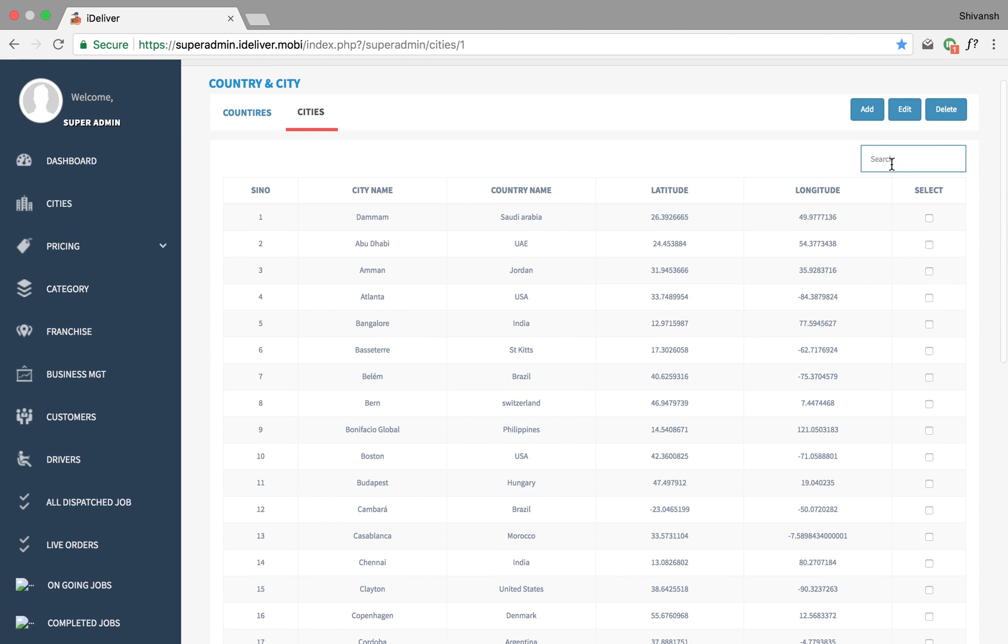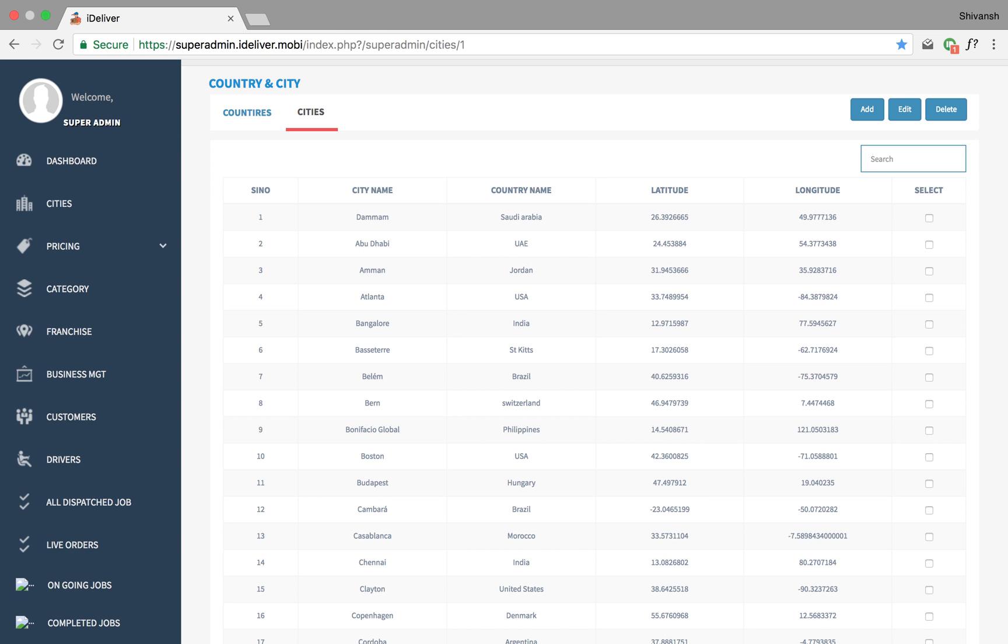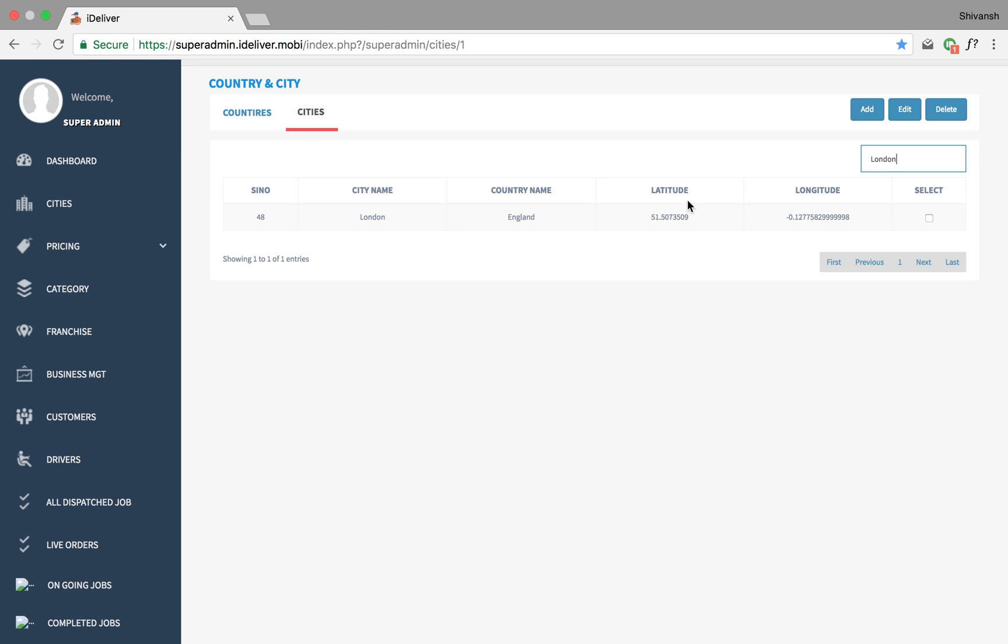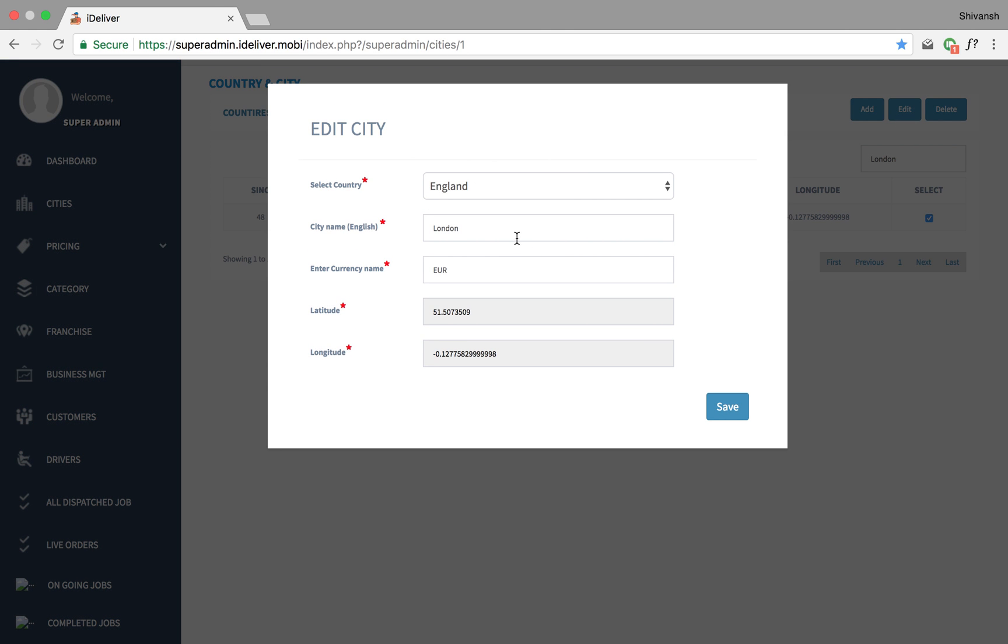You can also edit the city. Let me just say London. Click on select edit and I can change the city, the currency name.